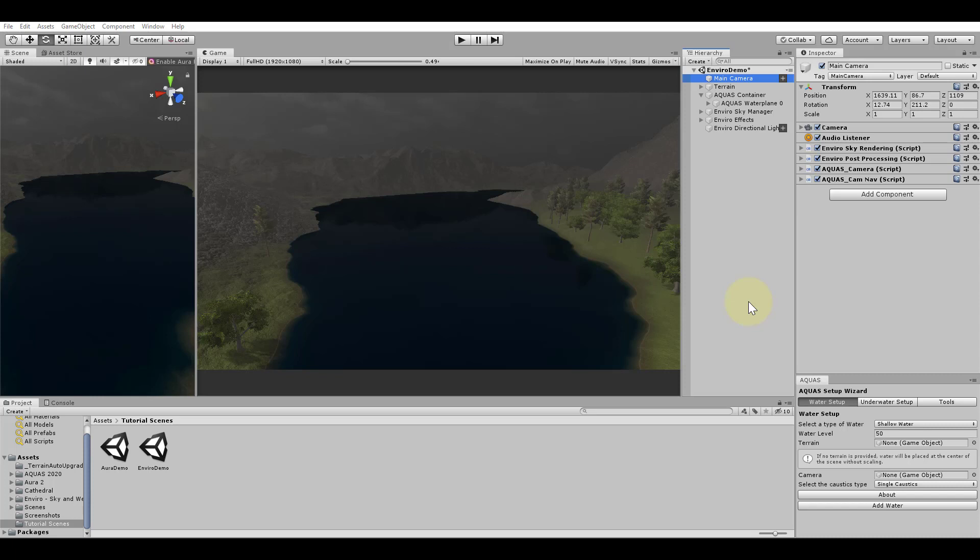In this scene I have a terrain with some vegetation and the water is already set up. I have also imported the Enviro weather system and applied it. I am using the weather preset for heavy rain since it features a dense screen space fog.